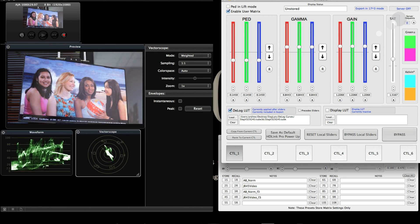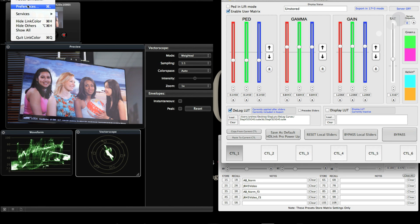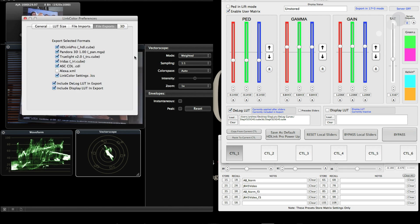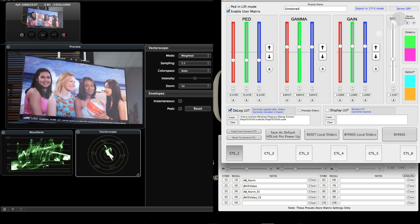From here, I can choose to export different things out of LinkColor. Go to preferences and it has the ability to output files in the HDLink Pro setting. This is the cube file that the HDLink Pro box itself will take and work as a standalone application. Pandora 3D Lite works well with DaVinci and other applications. TrueLite, Iridas CDL, and finally the LinkColor settings itself.